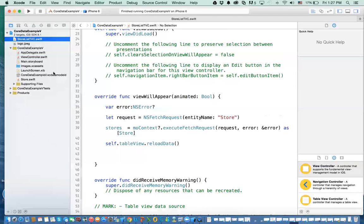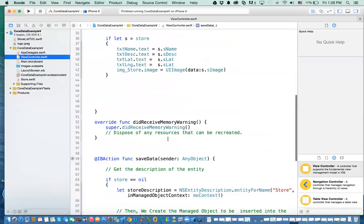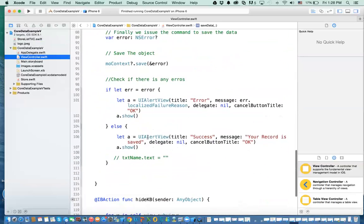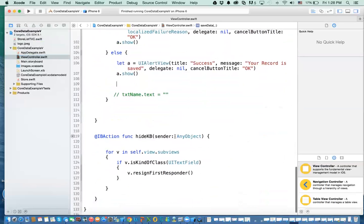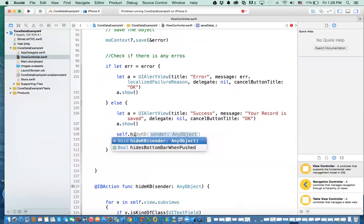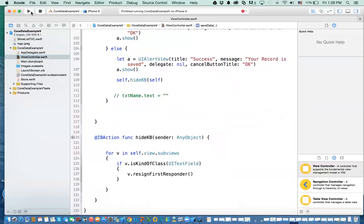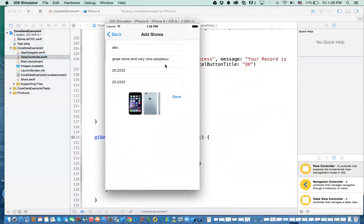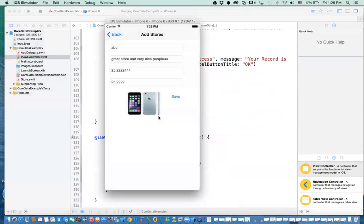One more thing — when you click on save you want to hide the keyboard. Right now in the view controller you have to click somewhere else to hide the keyboard. But you can call hide keyboard in the save method and send self to it. So you say self.hideKeyboard and send self. That way when you click save it will hide the keyboard. If you click on a record, change it to add another number like 444, click save — it hides the keyboard and the record is saved.